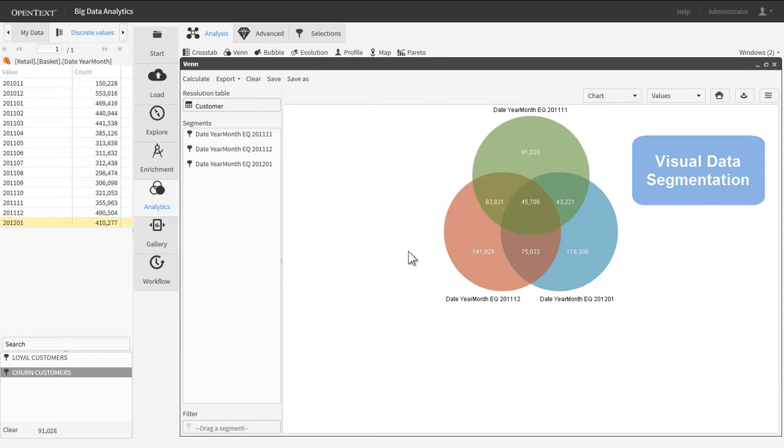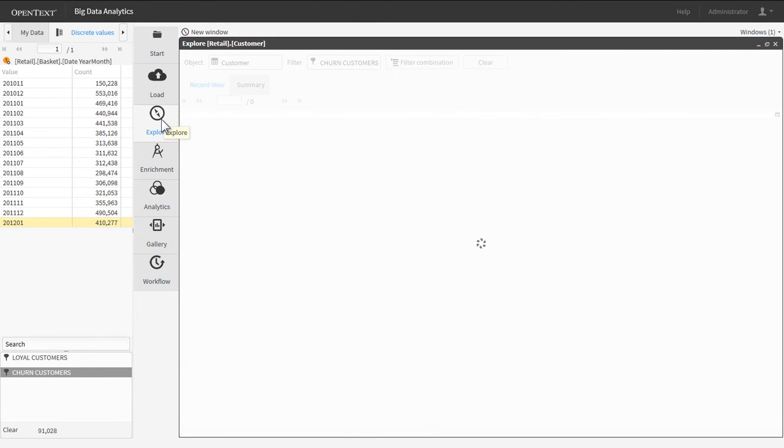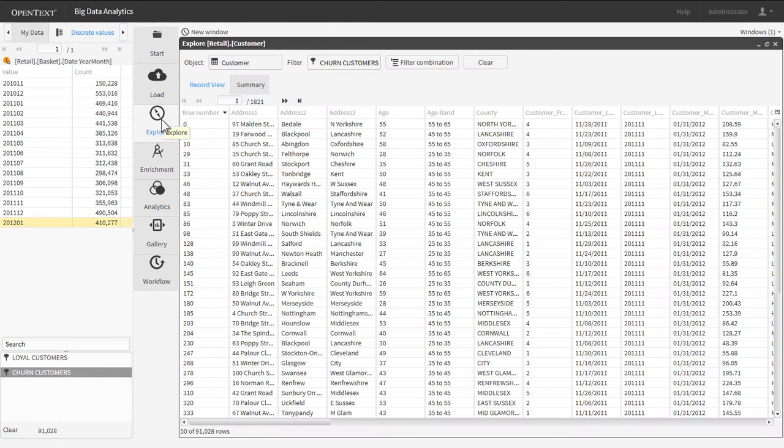Simply click the Venn diagram to create a segment of data. You can identify the customers who have churned in just a few mouse clicks.